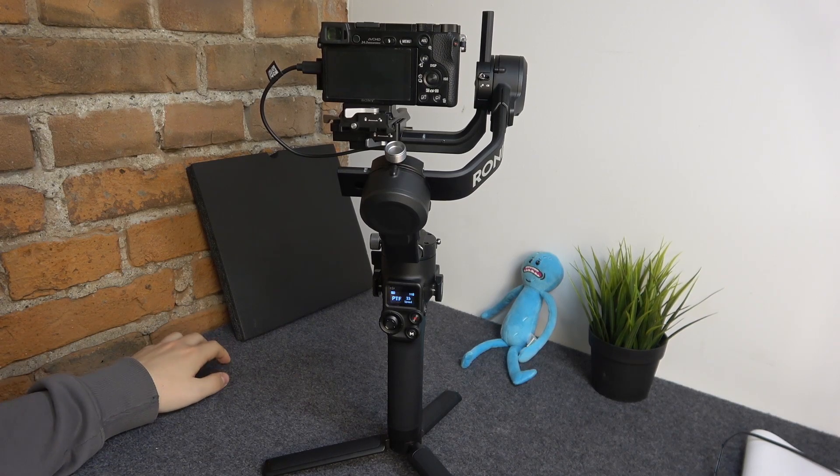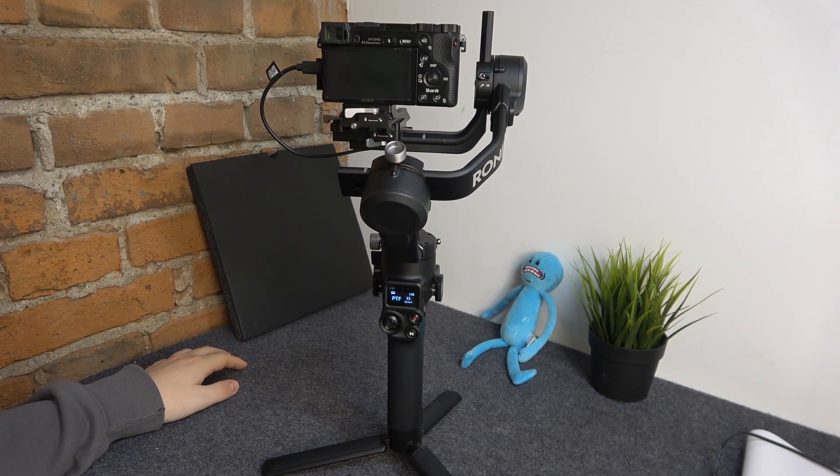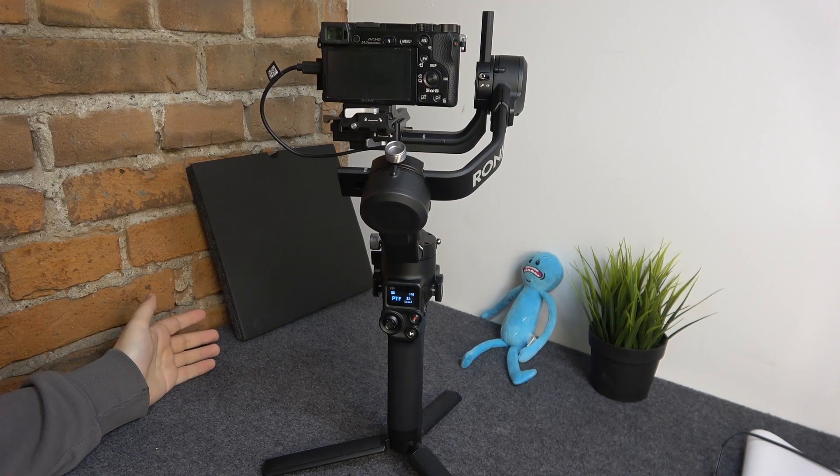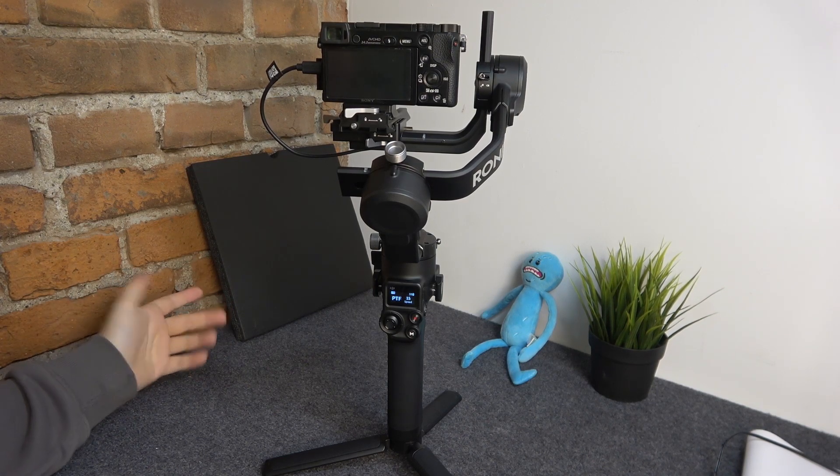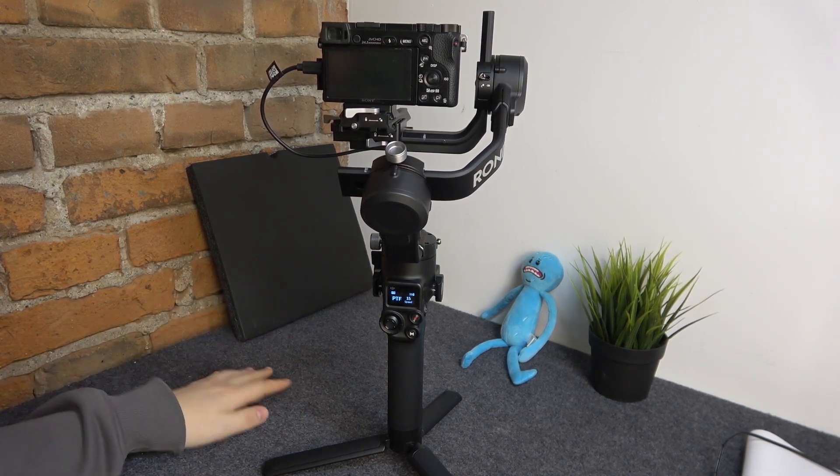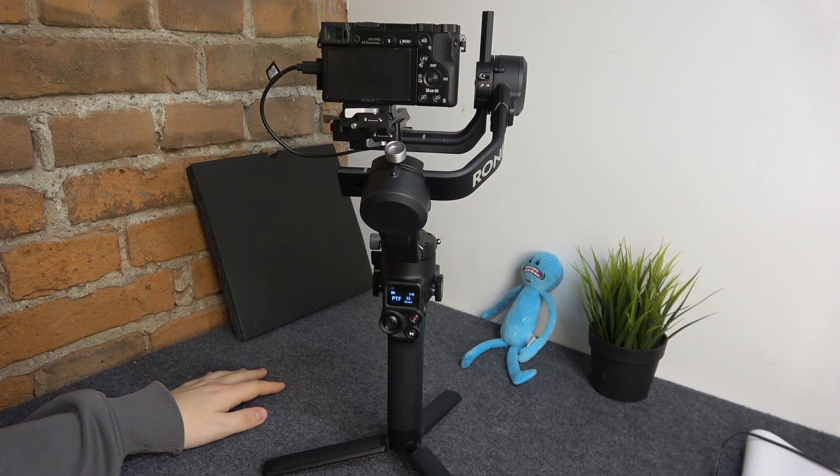Welcome to the Hard Reset YouTube channel. Today I will show you how to use the virtual joystick on the DJI Ronin 2 gimbal.